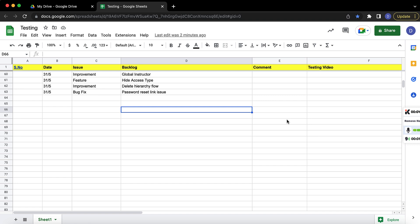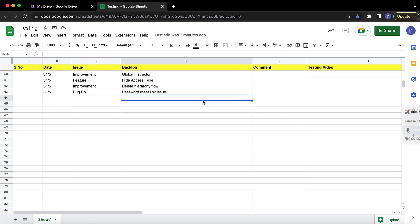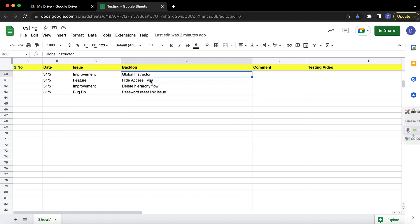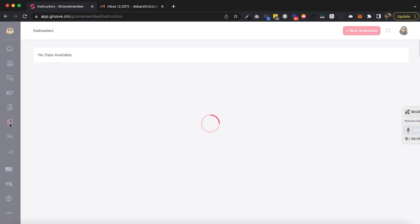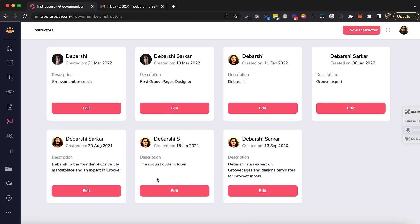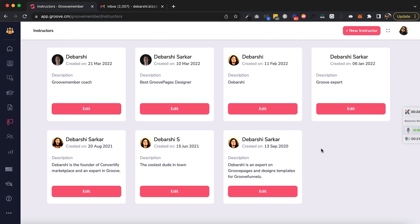Hey guys, Dabarshi here. In this video I'm going to cover some of the deployments that went live today. We have deployed global instructor functionality — initially the instructor for version 2 was local to a membership, but now we have made it global. If you come here and go to Instructions, you will see all the different instructors that are available here.